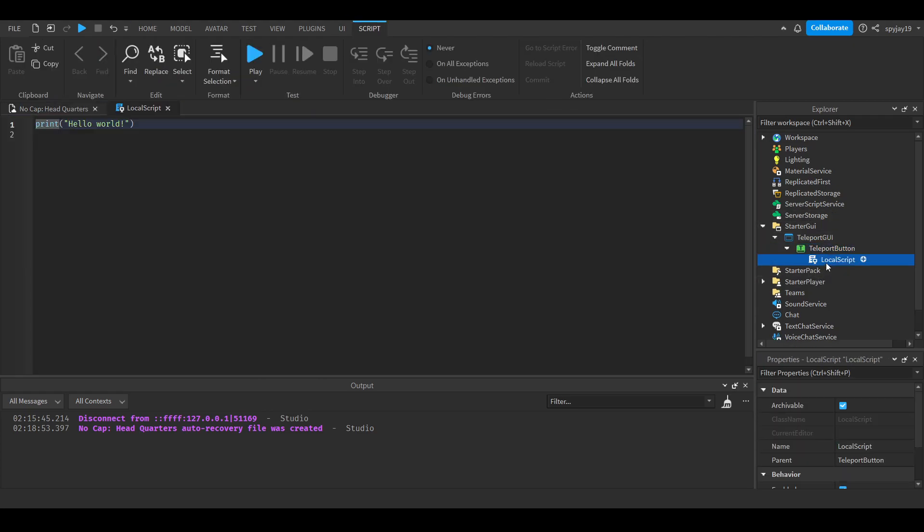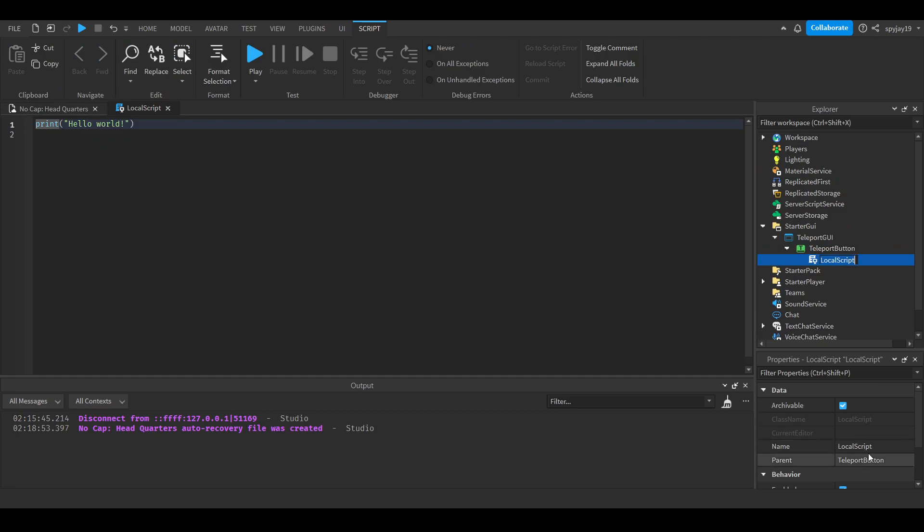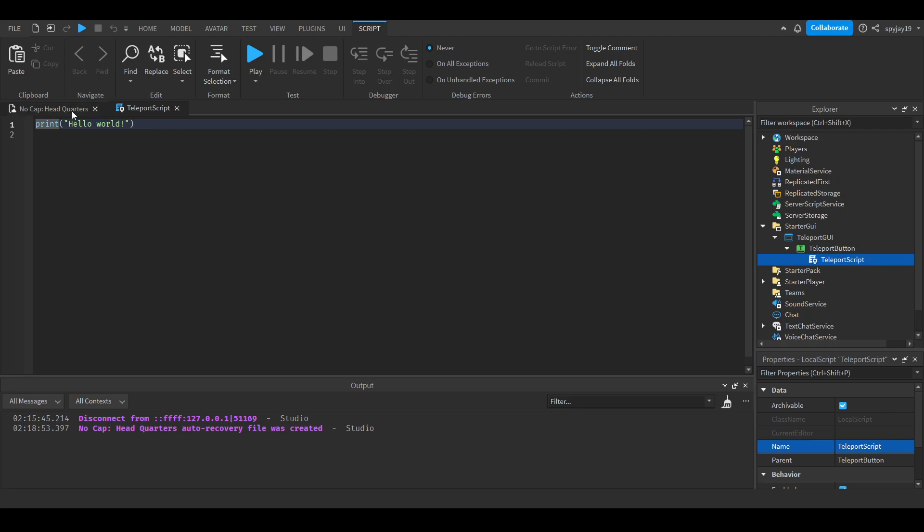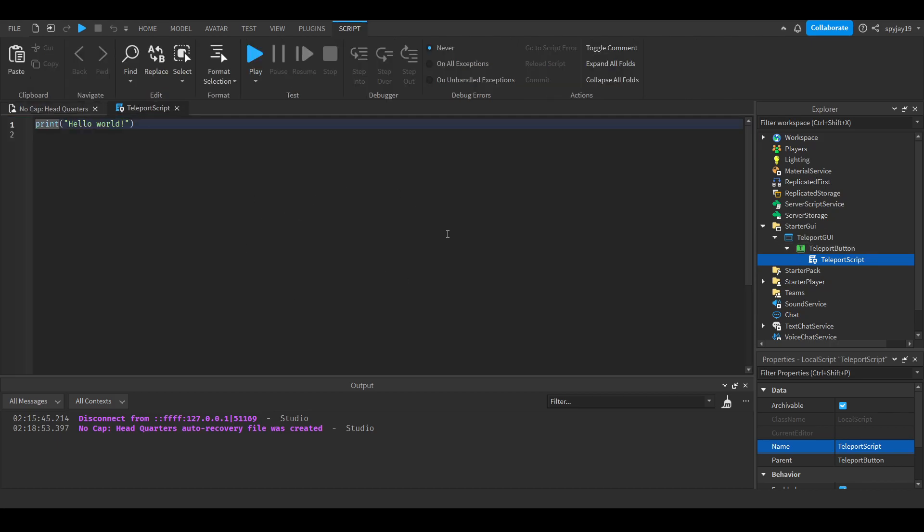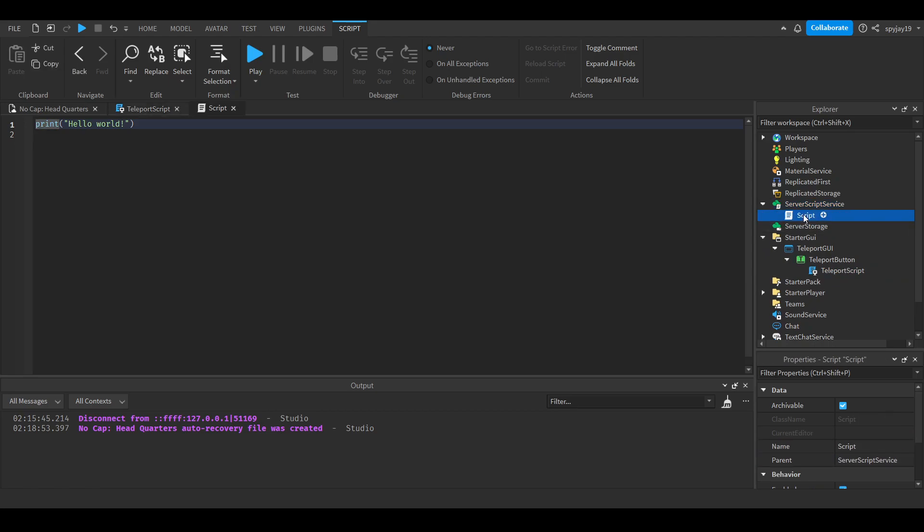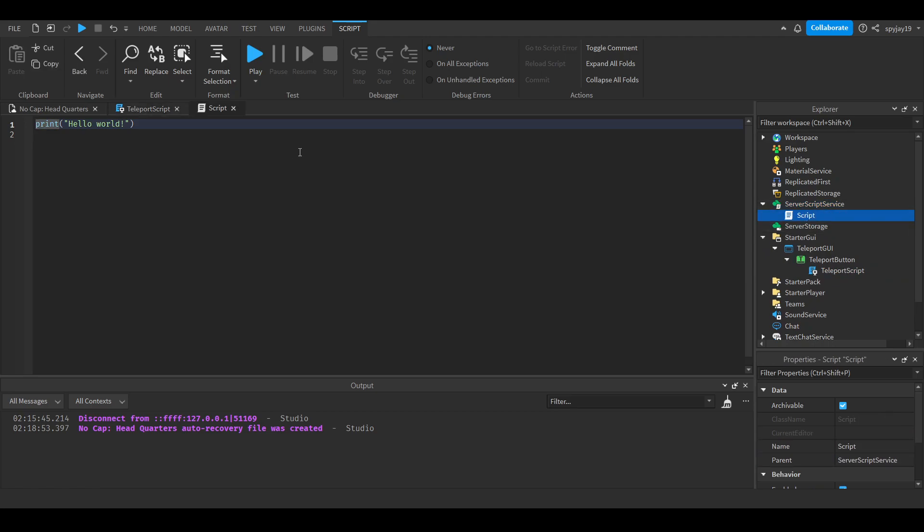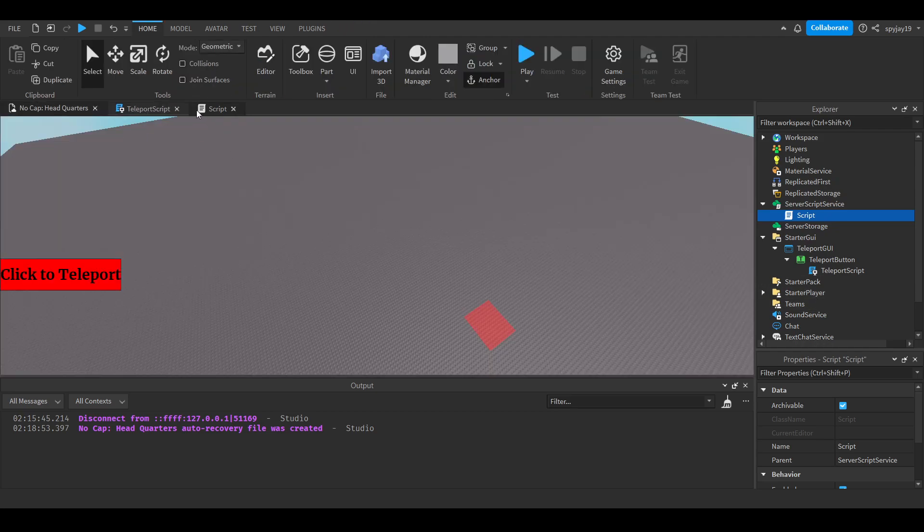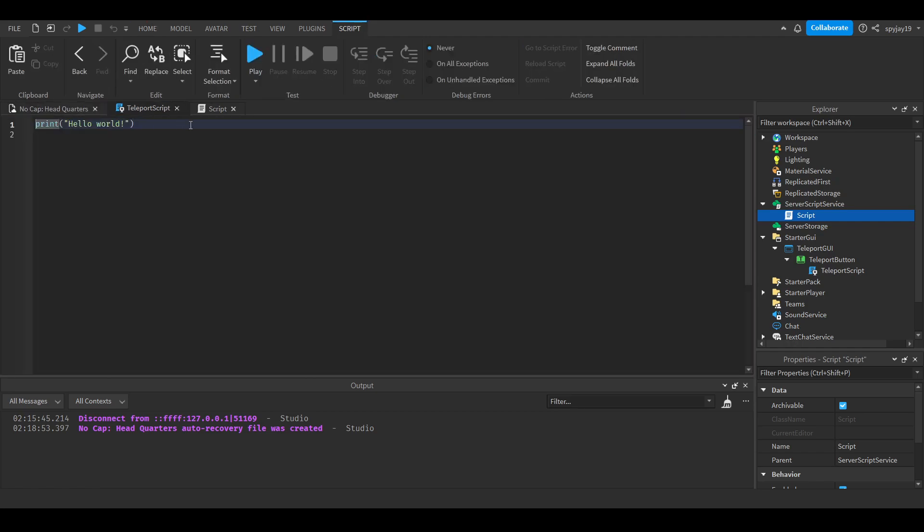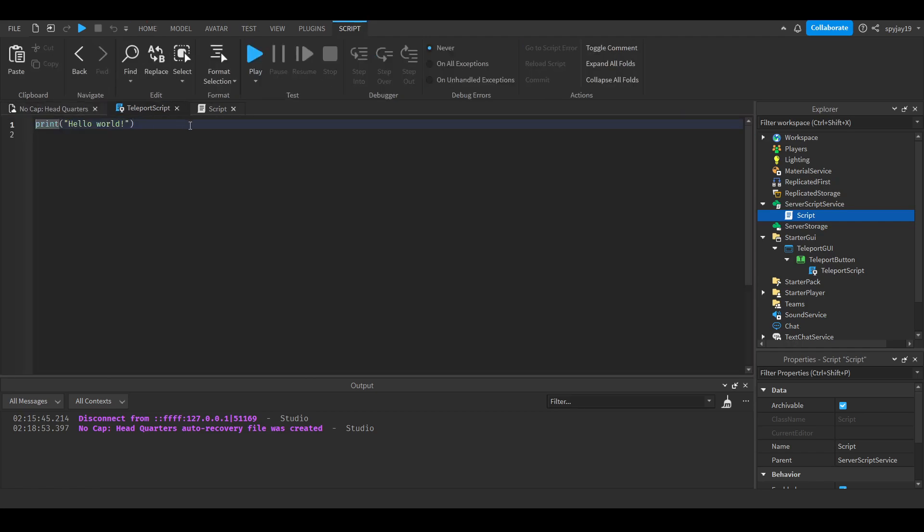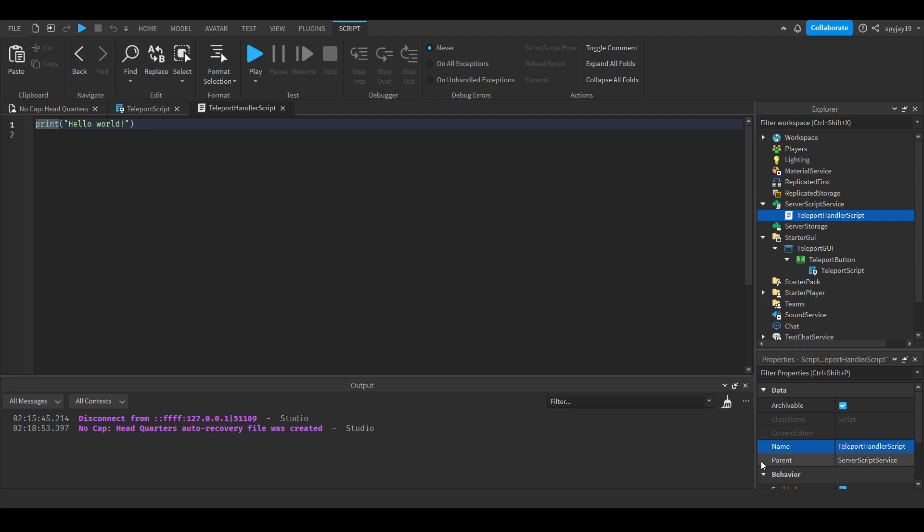We're going to put a local script here and we'll call this our teleport script. Now, there's two ways you could really do this. The one way is you can use the remote event by using a local script and then send over the player to a server script in ServerScriptService and have this script handle all the teleports. Or you could have a server script inside of each teleport button. Me personally, I would recommend doing this method because it makes it so one script in ServerScriptService is handling all of the teleports, which in my opinion is just better because it's easier to keep up with one script that teleports people rather than having six or five or however many. Anyway, we'll call this our teleport handler script.